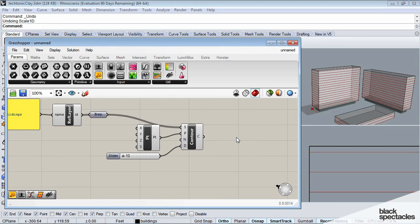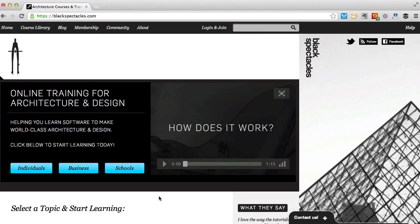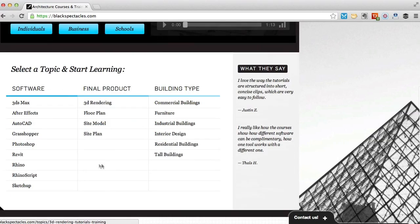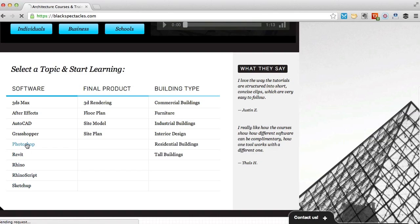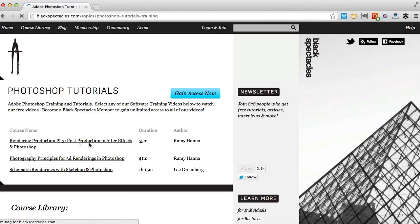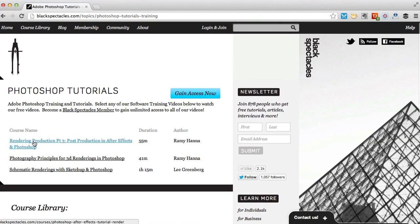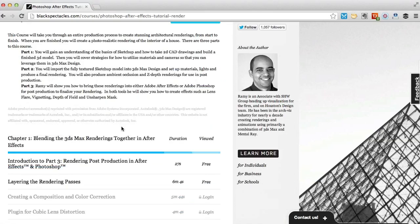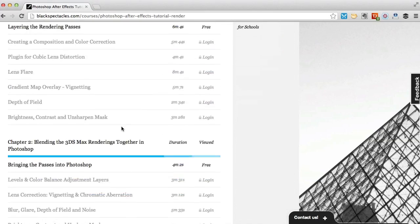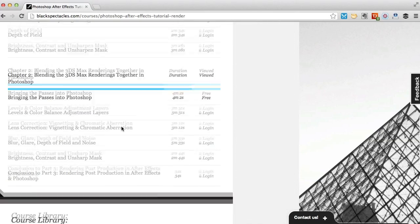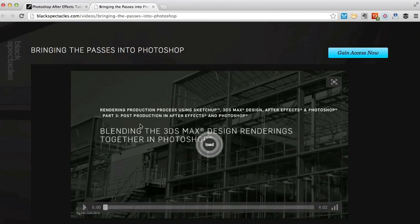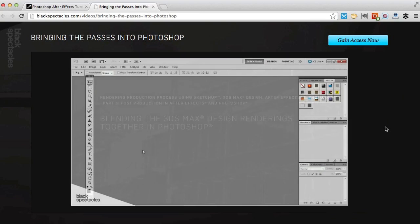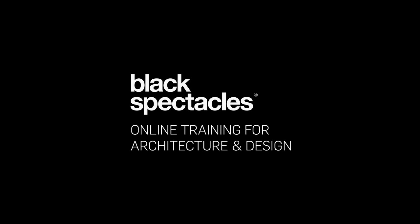You can find the next tutorial in this course on blackspectacles.com. Just click the link below this video. And for other tutorials in architecture software, check out blackspectacles.com. It's the architect's website for learning design software, with courses in software like CAD, Revit, Rhino, 3ds Max, Grasshopper, Photoshop, and many more. Visit blackspectacles.com now to see more free tutorials and to gain unlimited access to our entire course library.